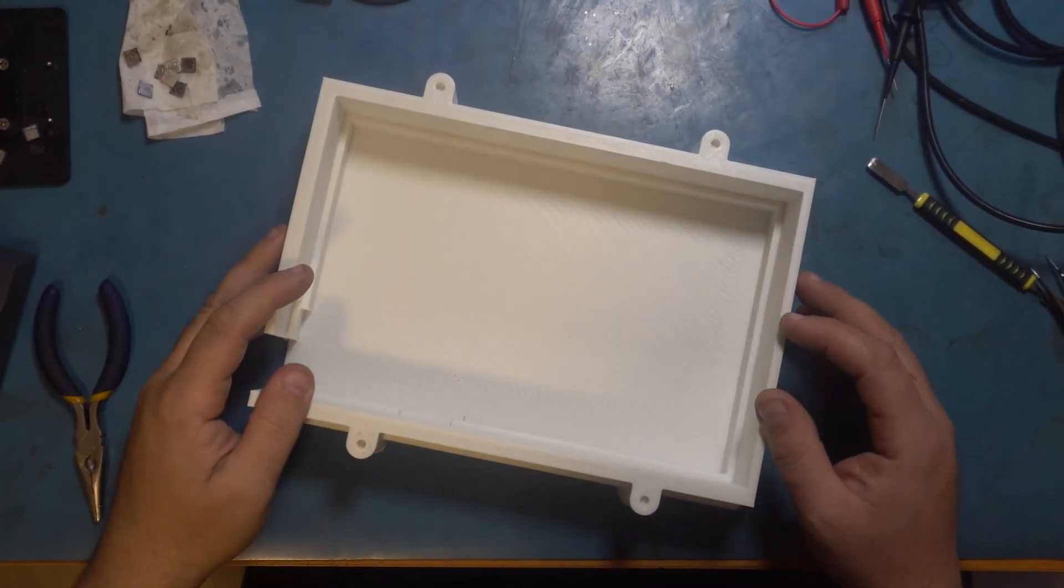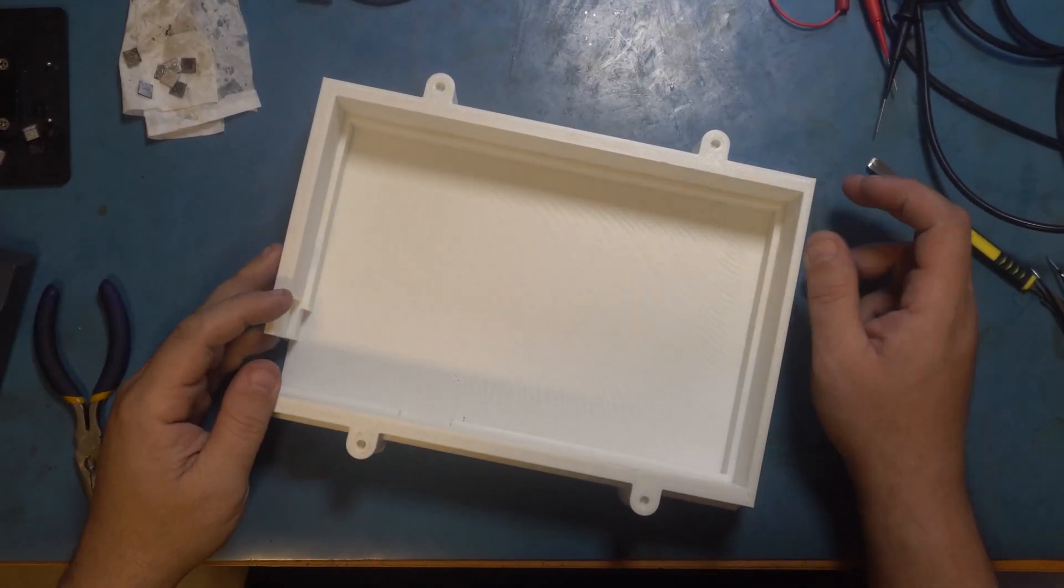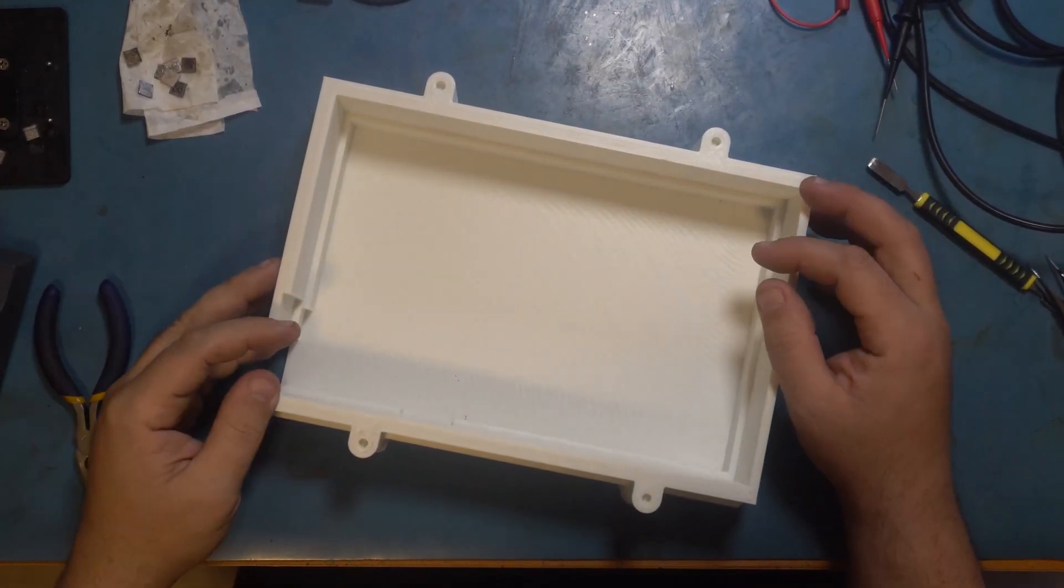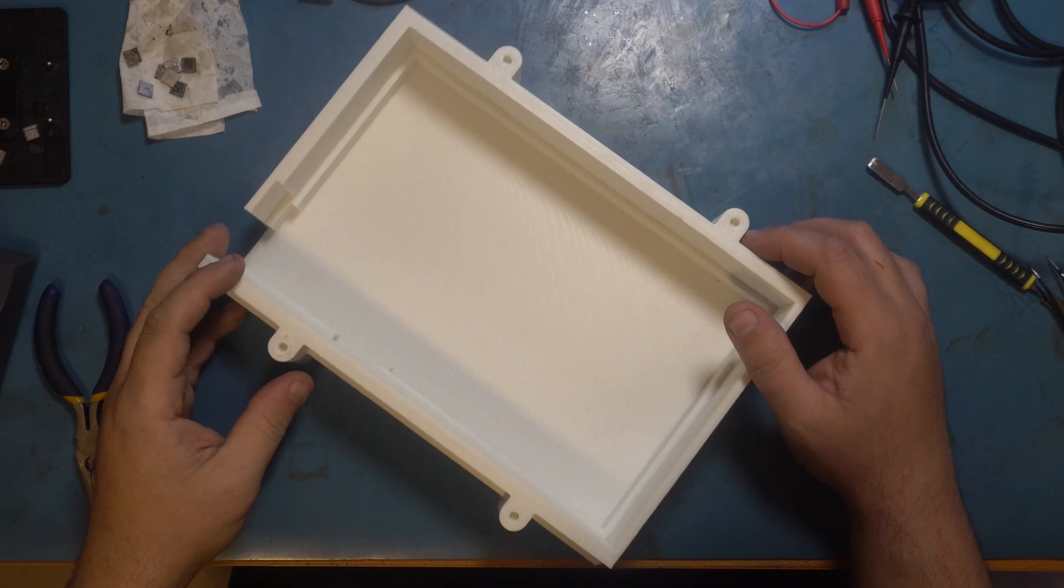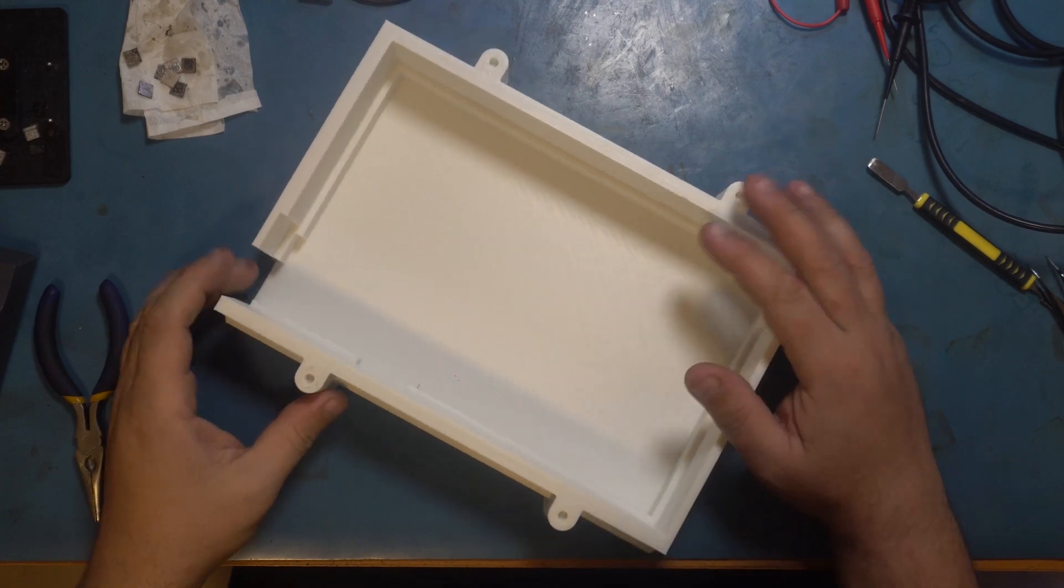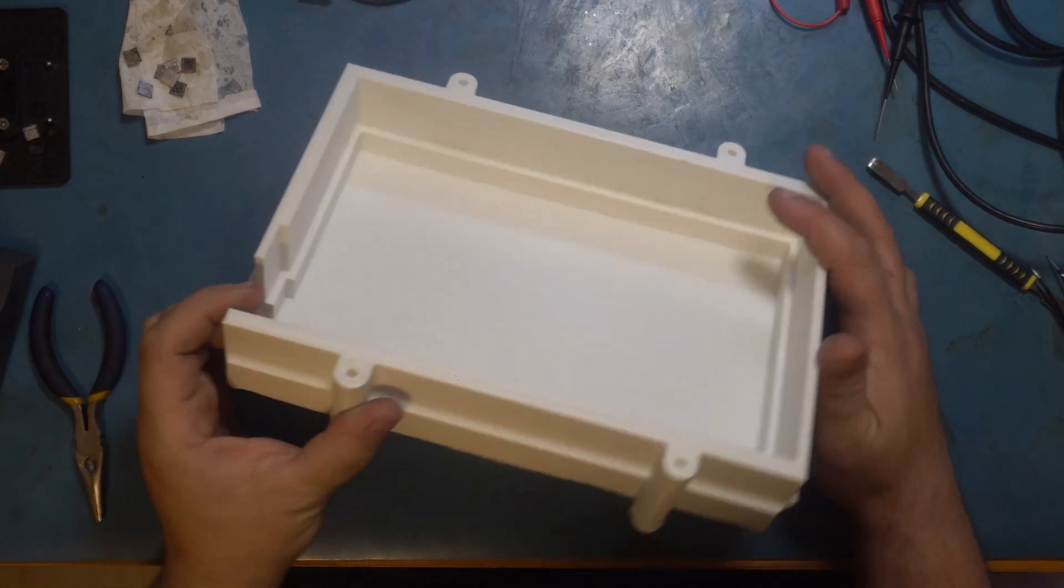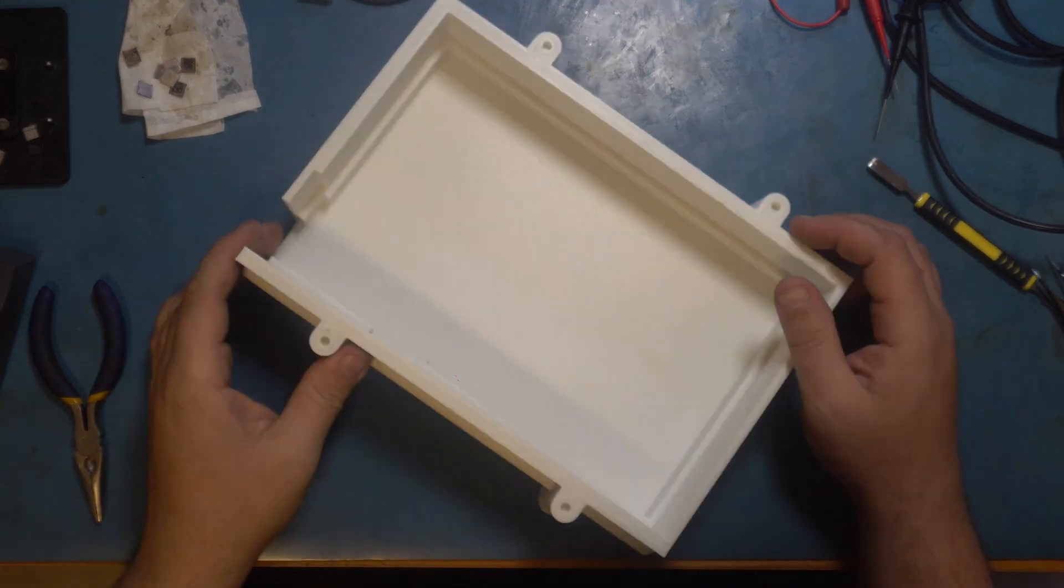Welcome back everybody. So this is going to be a quick video to give you an update on my board protector project.